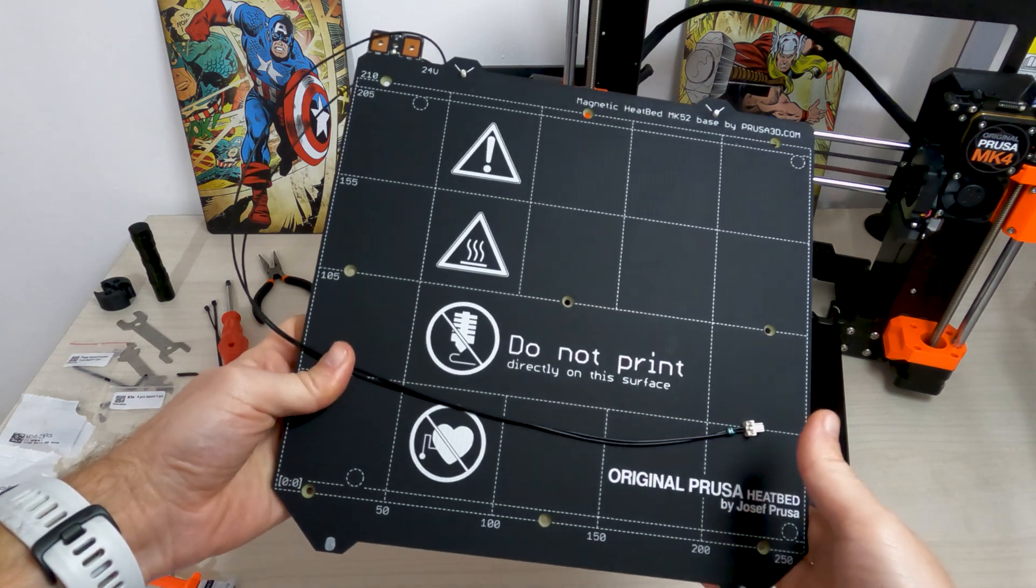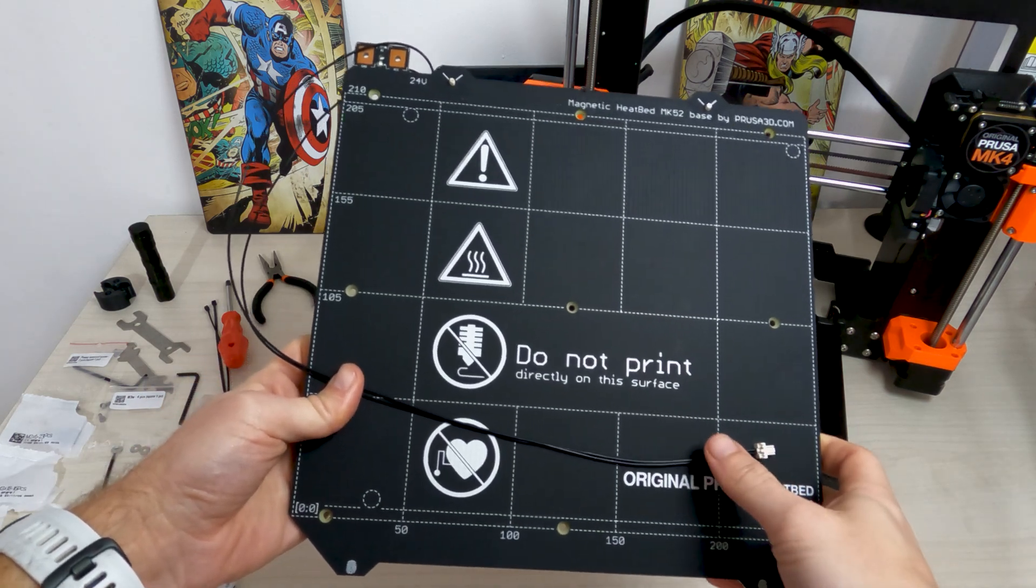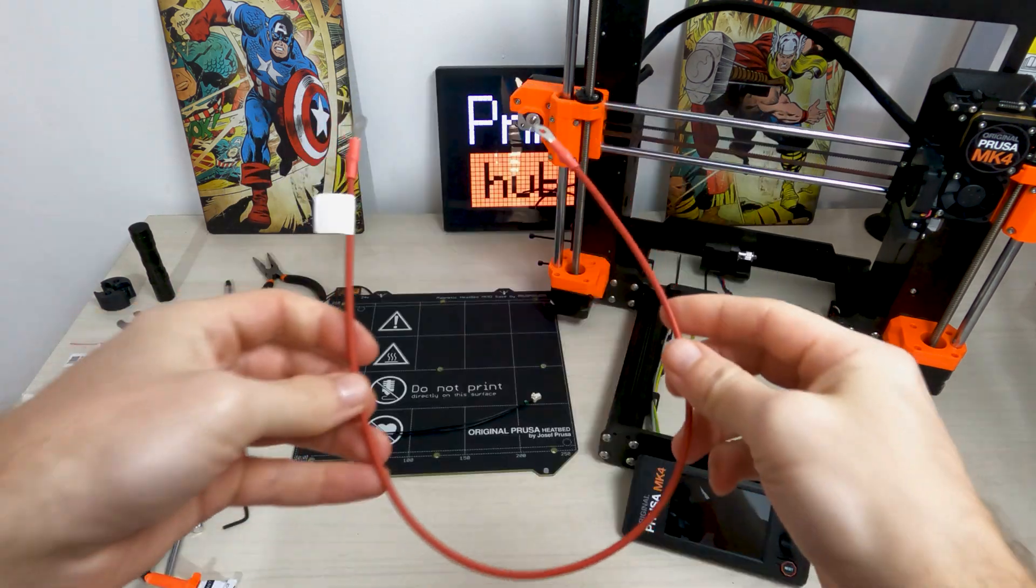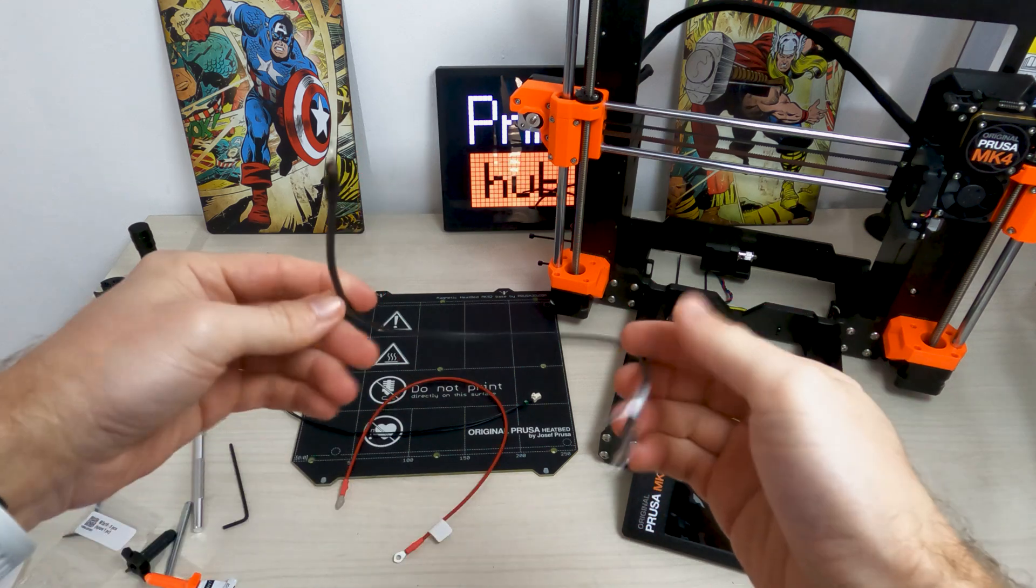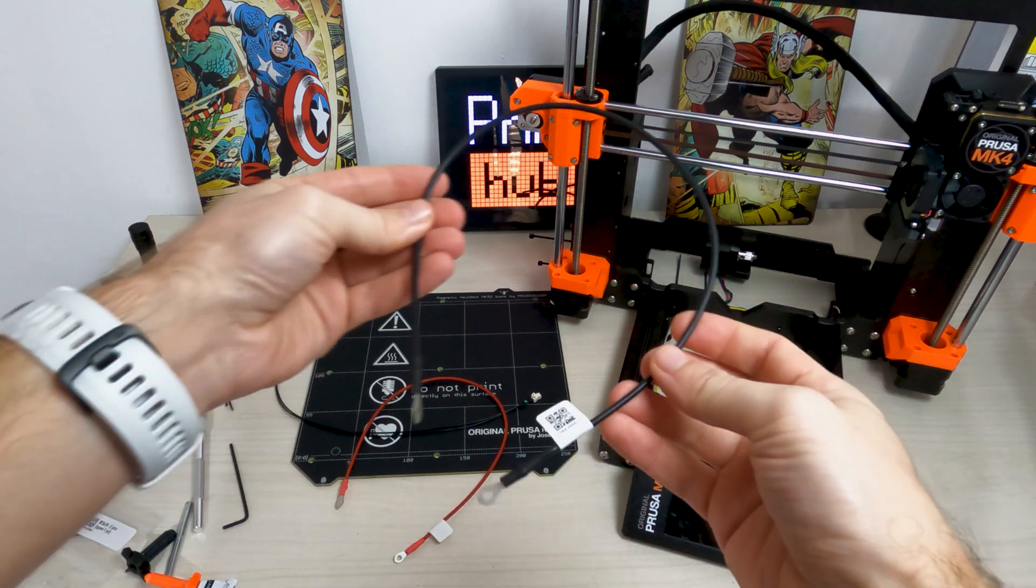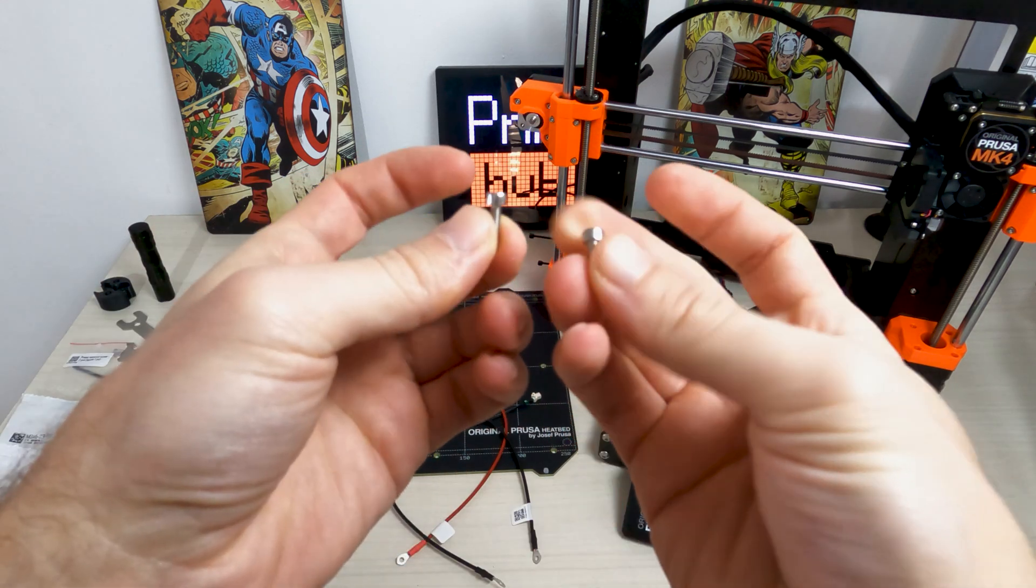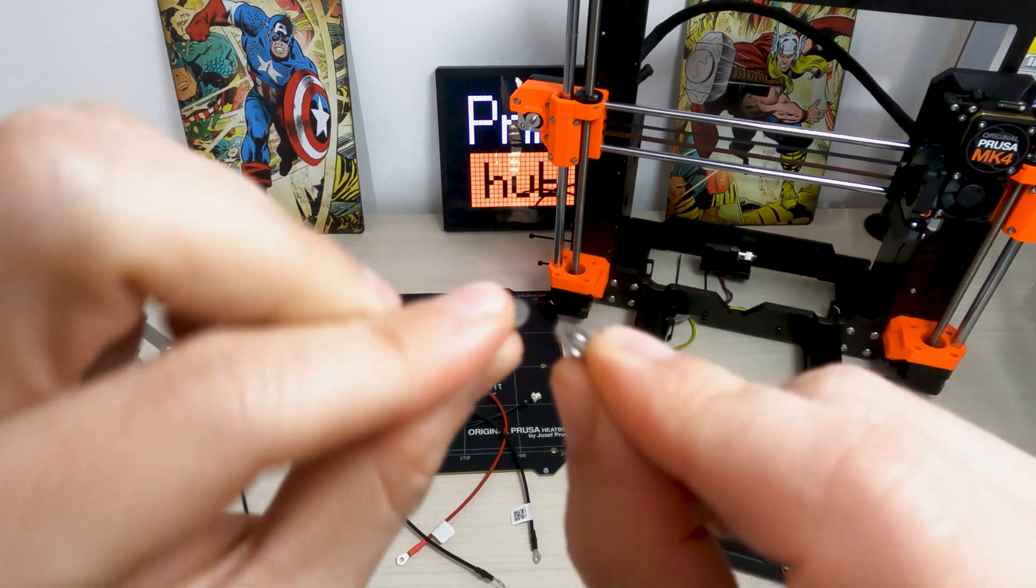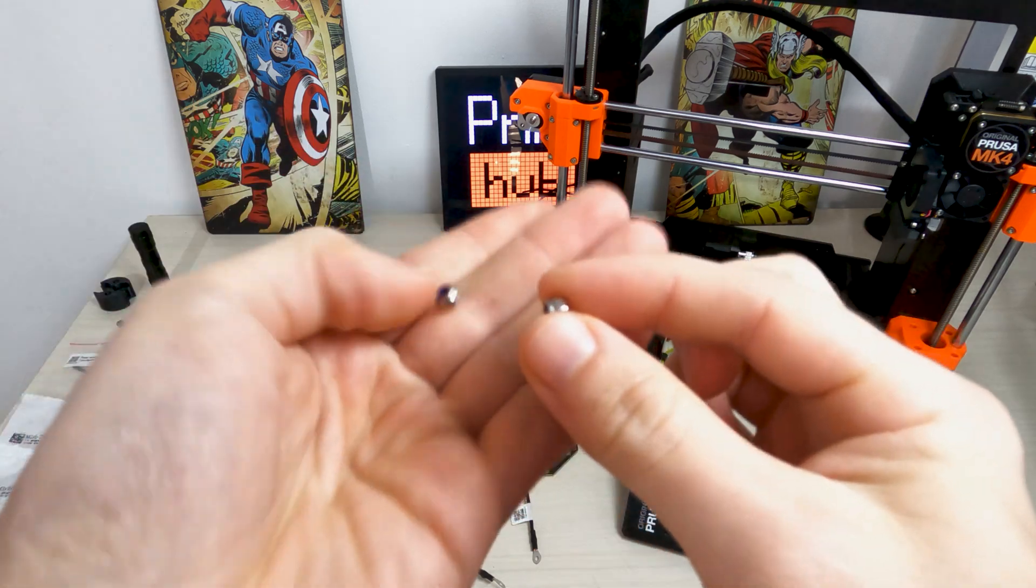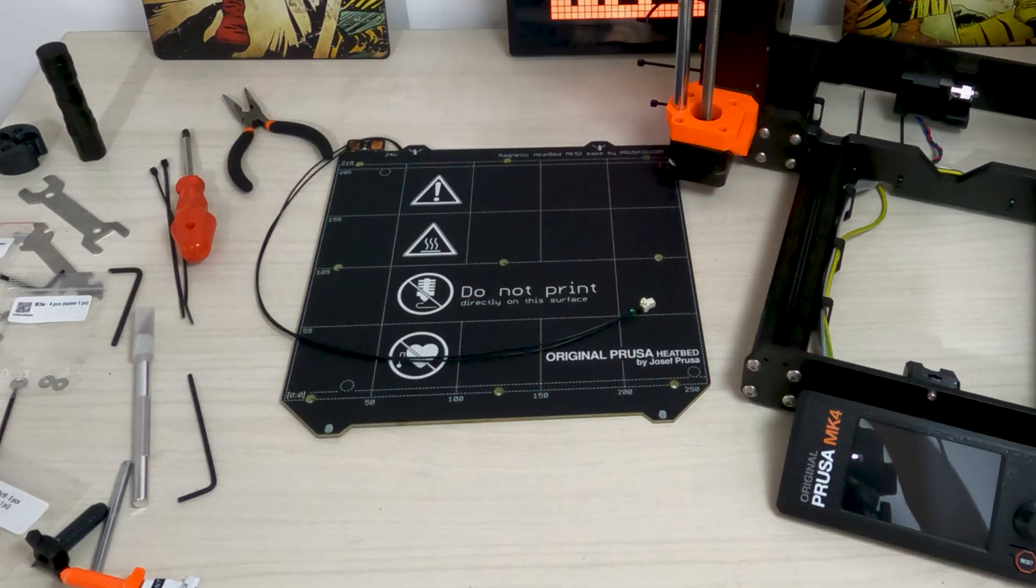Let's start Y-carriage and heat bed assembly. Prepare heat bed, heat bed cable red, heat bed cable black, two M3x10 screws, two M3W washers and two M3NN nuts.